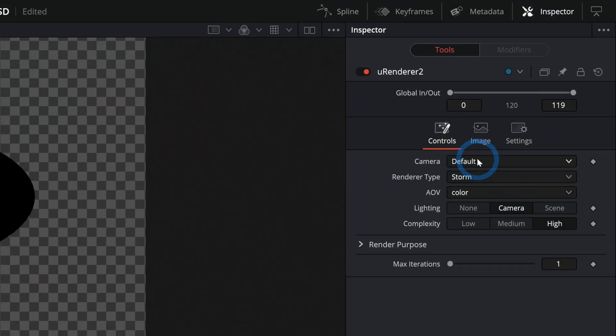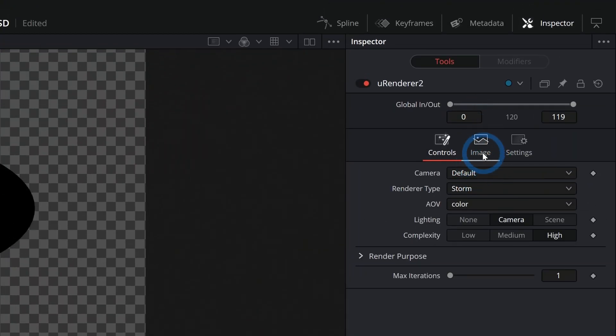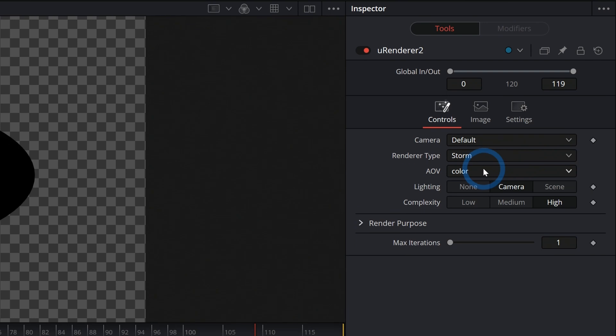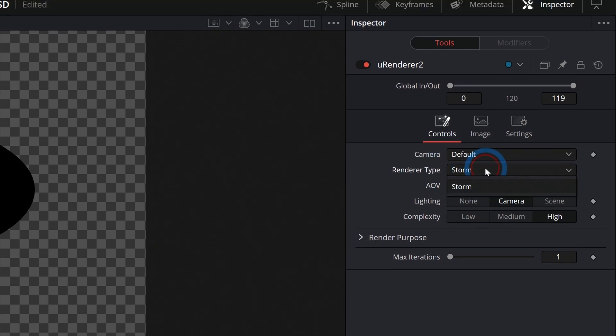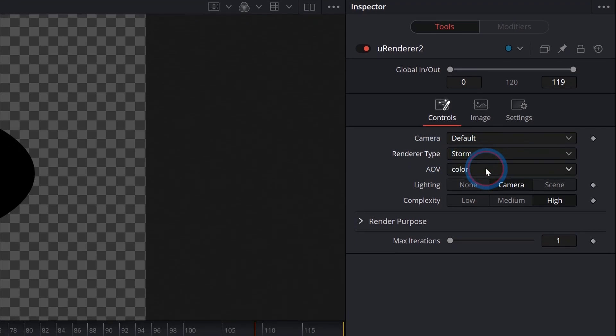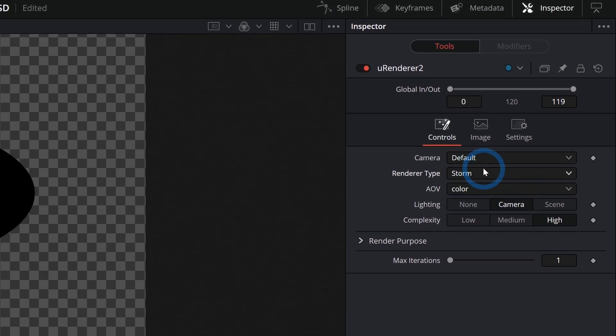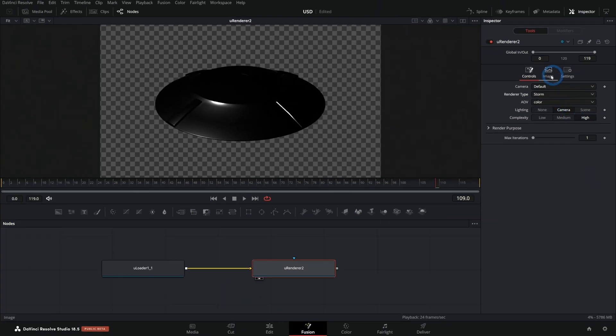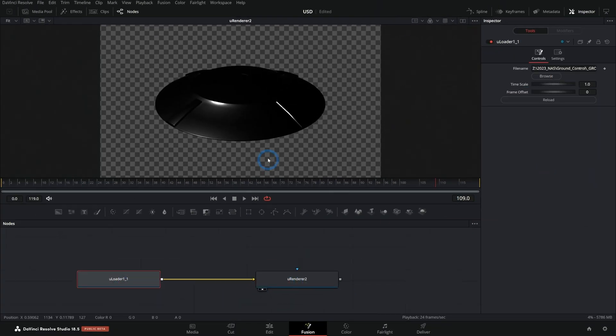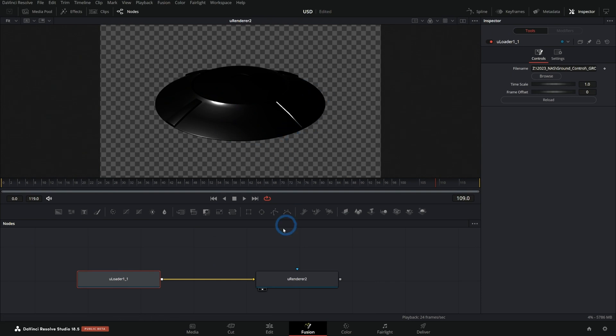In the Renderer node over here in the inspector, there are a bunch of different options. You can pick your renderer type. For now, they just have the Storm Renderer as well as some options here. If you guys want to learn more about these, let me know and I'll make another video. But if we want to add some lighting to this,